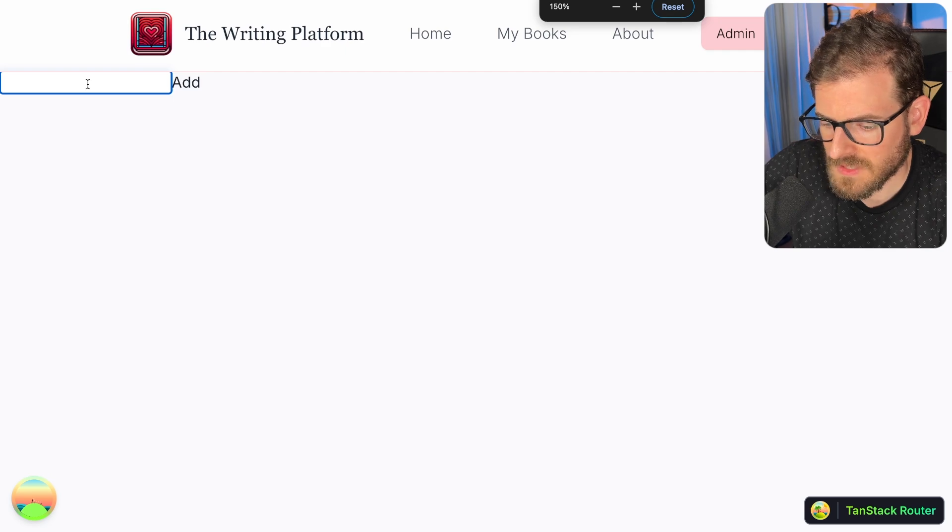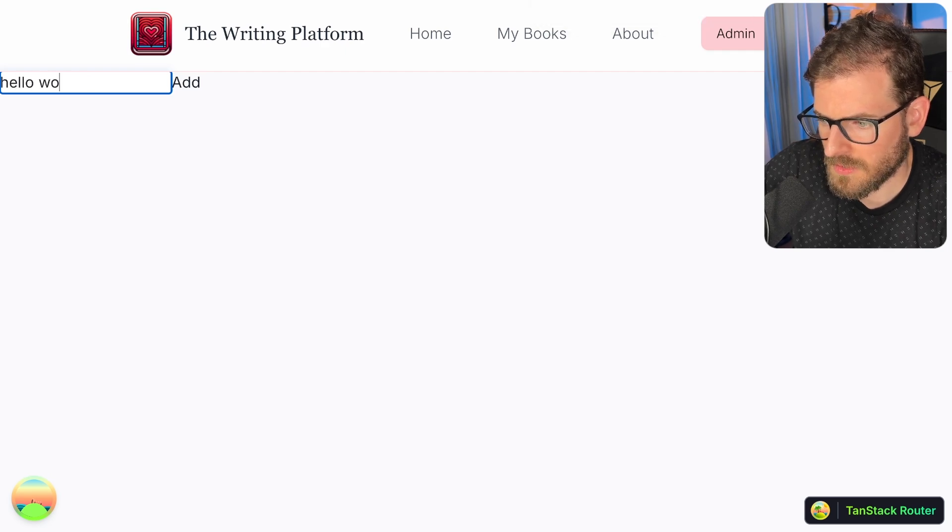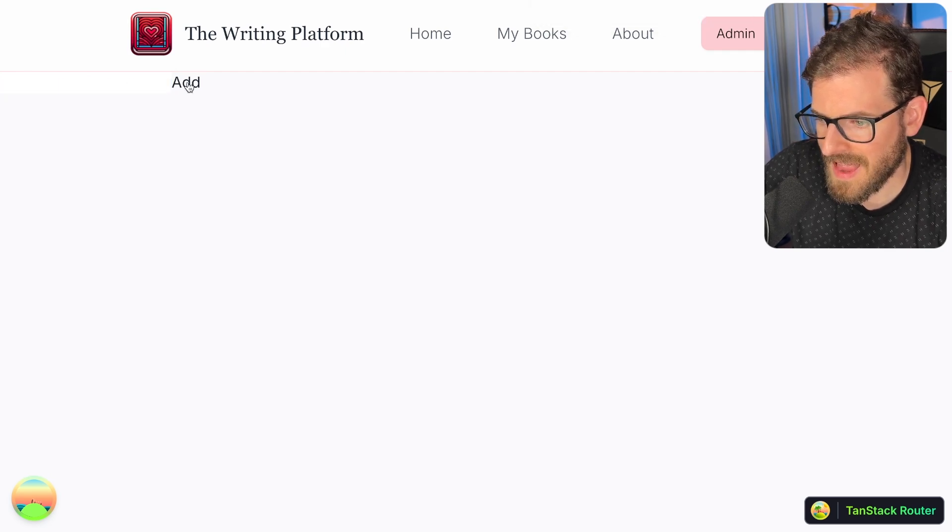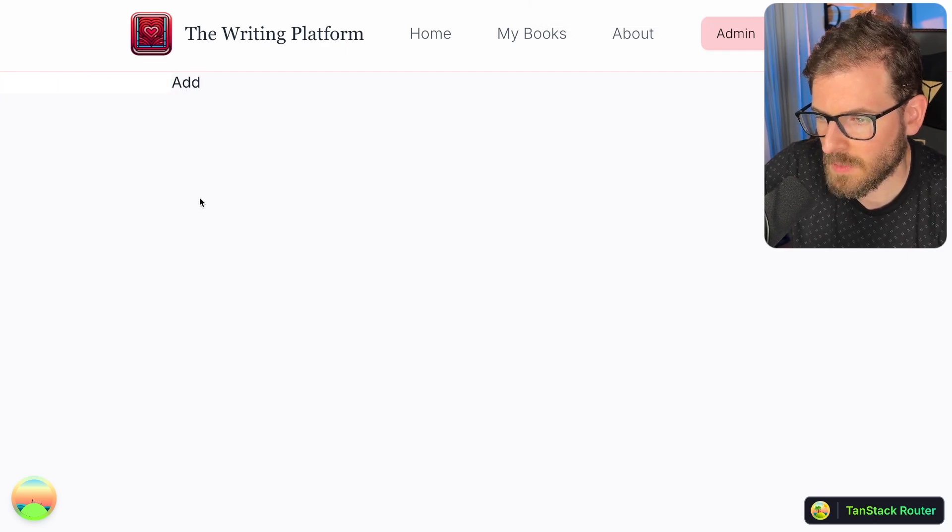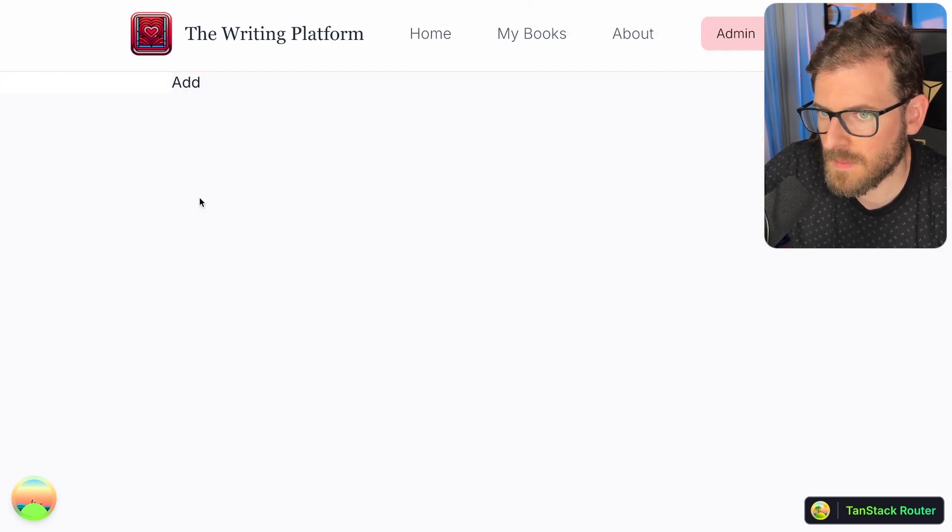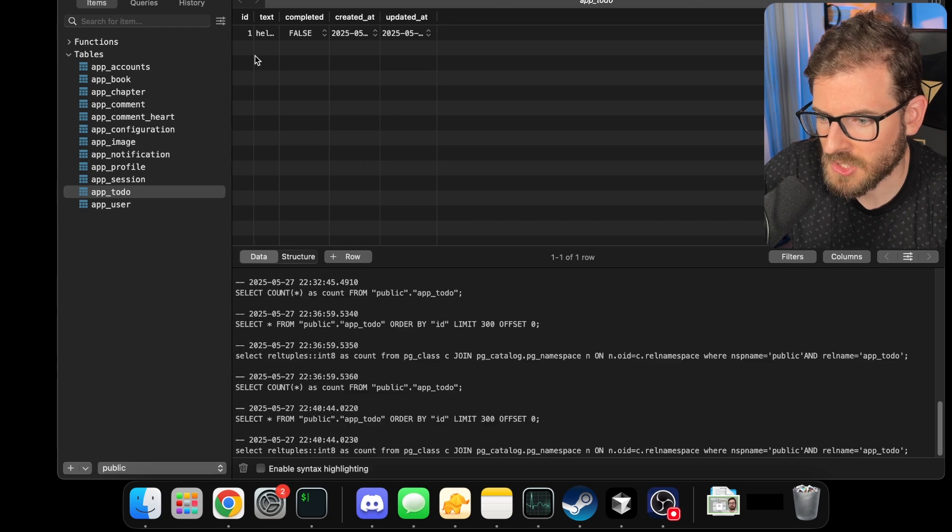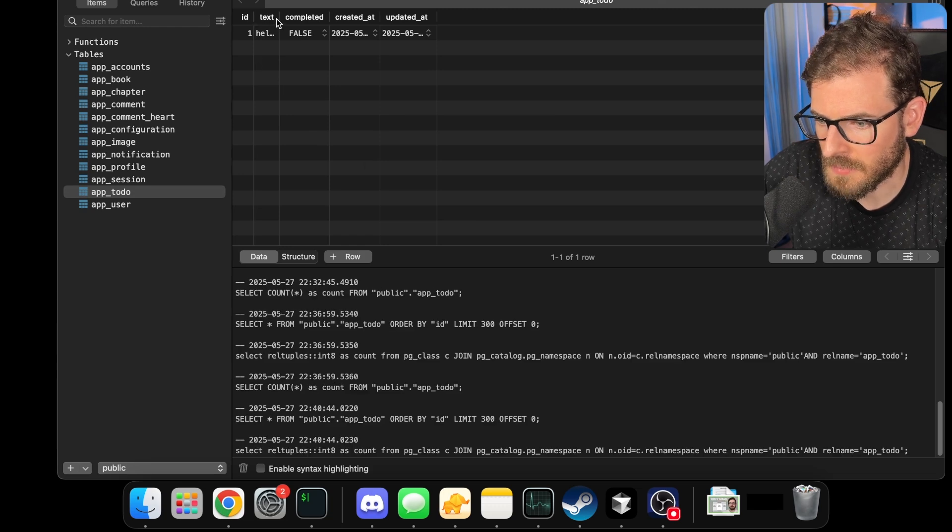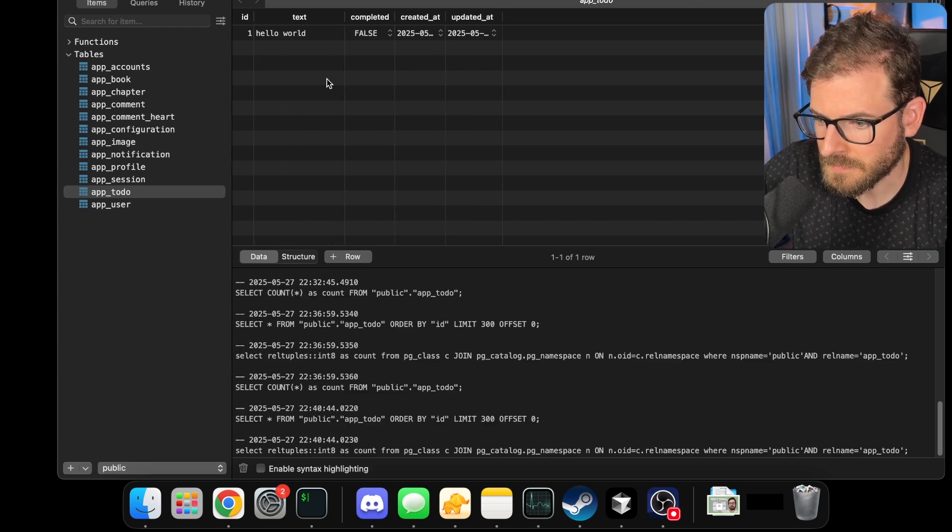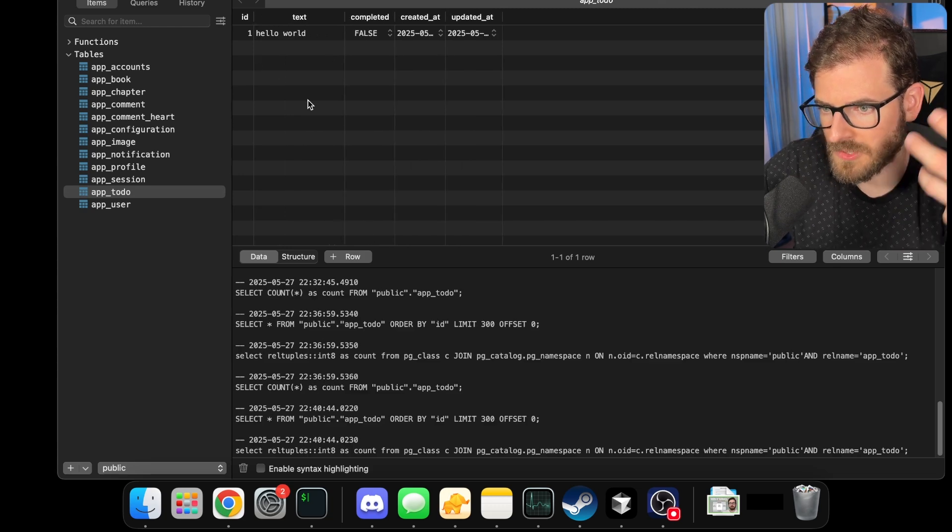And we can just go ahead and say like, hello world. I'll click add. And then we're going to go to our database and double check that now we have an entry that has been persisted. Cool. So the data got added.